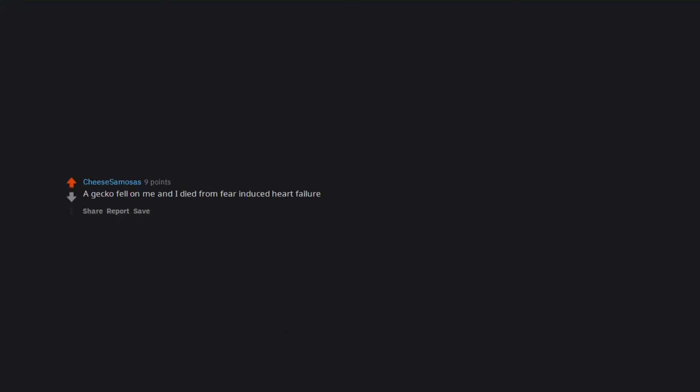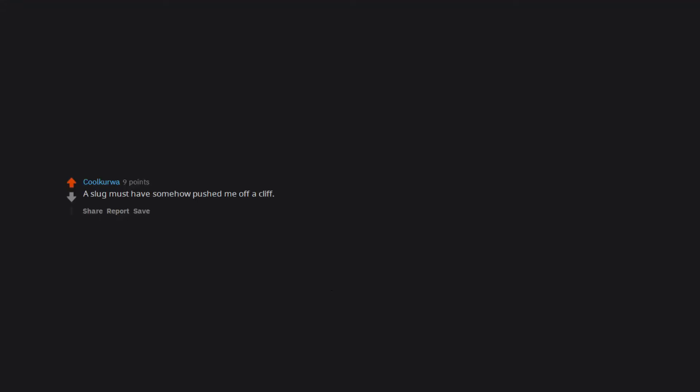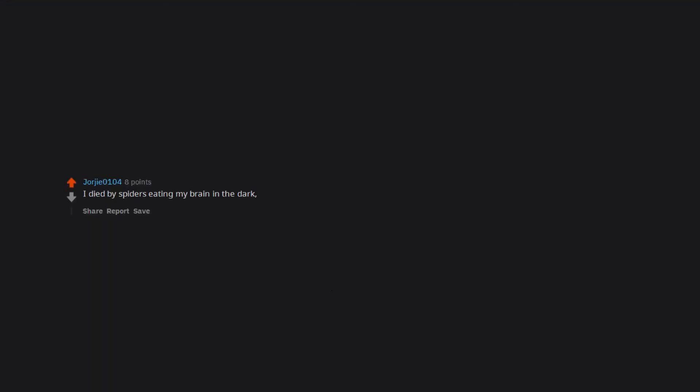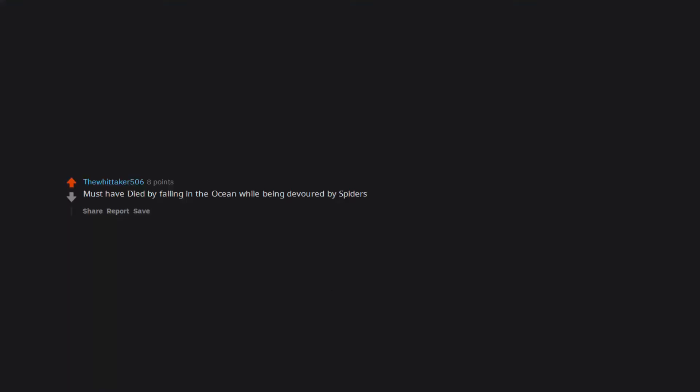A gecko fell on me and I died from fear-induced heart failure. A slug must have somehow pushed me off a cliff. Llamas. Maybe I was stabbed 37 times in the chest. Making a speech held near the edge of a cliff where I was attacked by a spider and fell off the cliff. Damn, I died by spiders eating my brain in the dark, 10,000 feet in the air. Getting poked in the eye with an umbrella. Being on a sinking boat. Must have died by falling in the ocean while being devoured by spiders. I died in ocean while bugs eat me. Died in a narrow place. Killed by holes. Lots of spider deaths here.